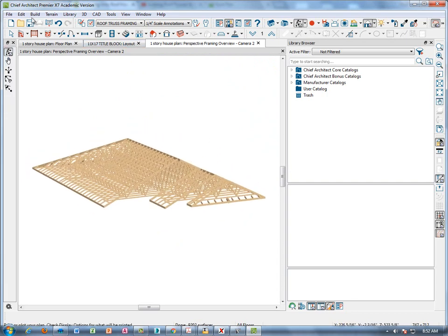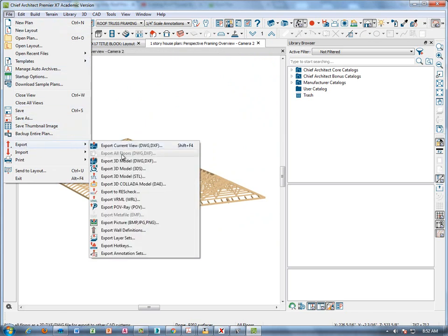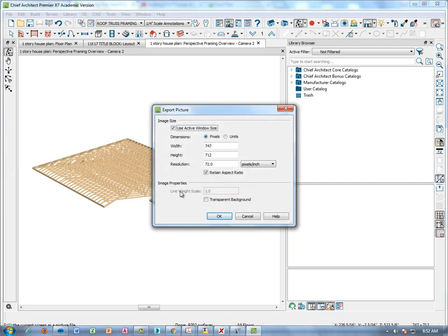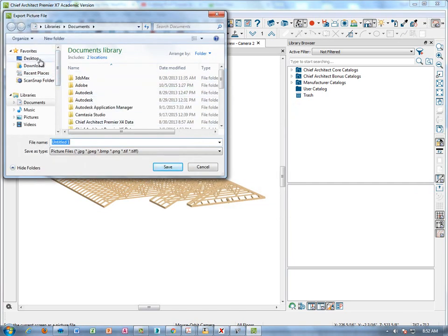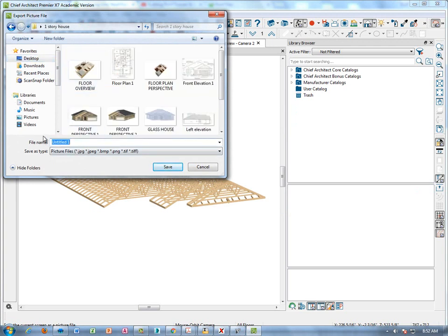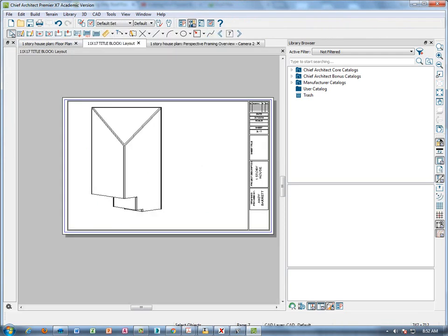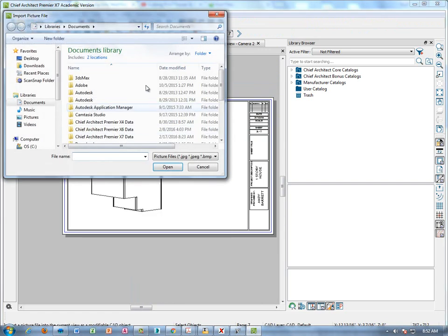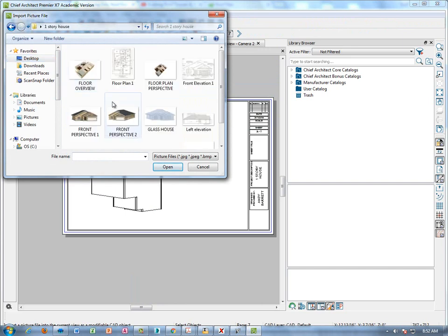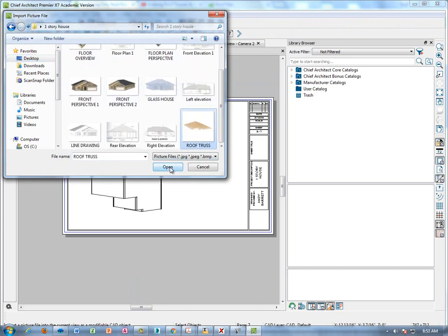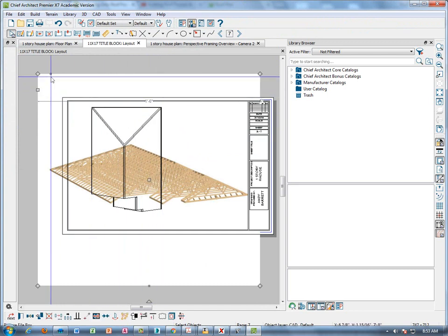It's going to show all the roof frames. So we're going to go to file, export a picture — in this case a JPEG. The settings are fine; click OK. On the desktop, I have a folder for all these pictures. I'm going to call it 'roof truss' and click save. Then go back to your layout and file-import that same picture. Go to the same folder where we just saved it, find roof truss, and there's the picture.